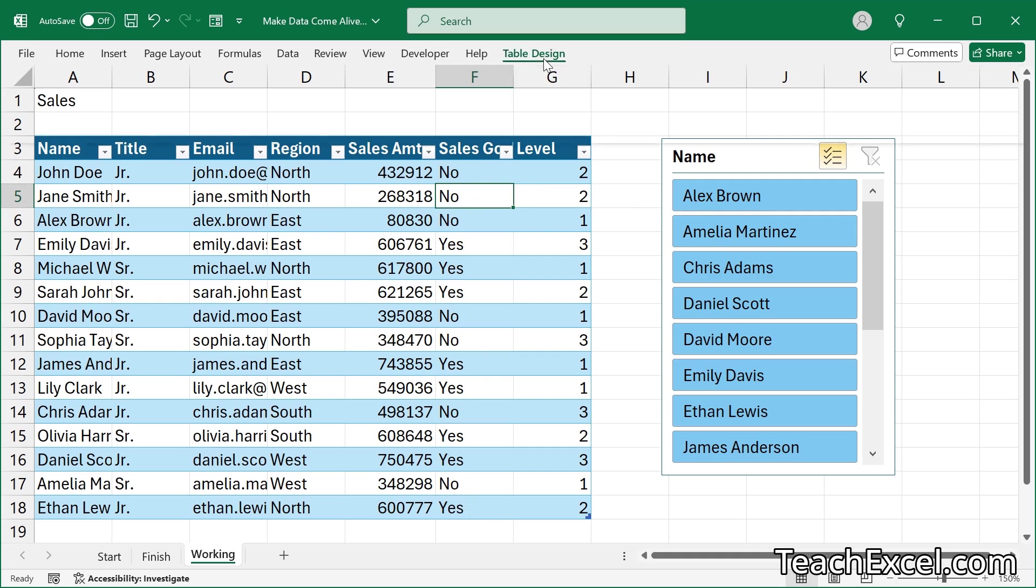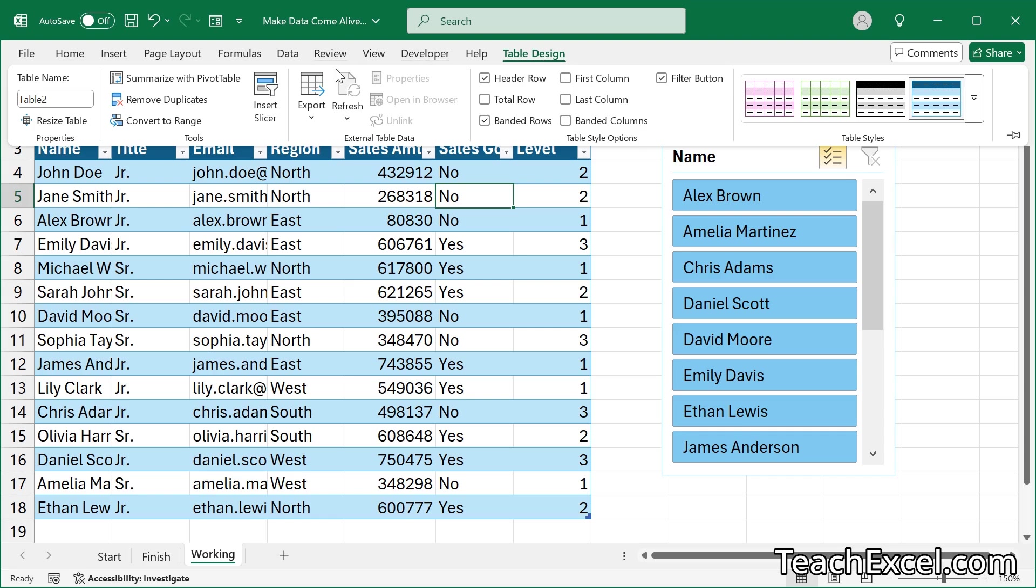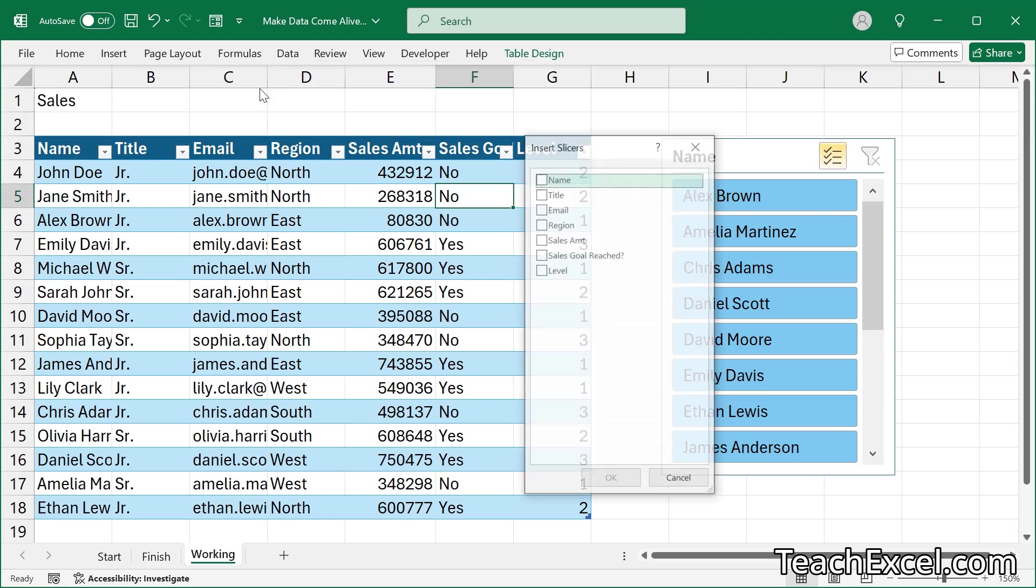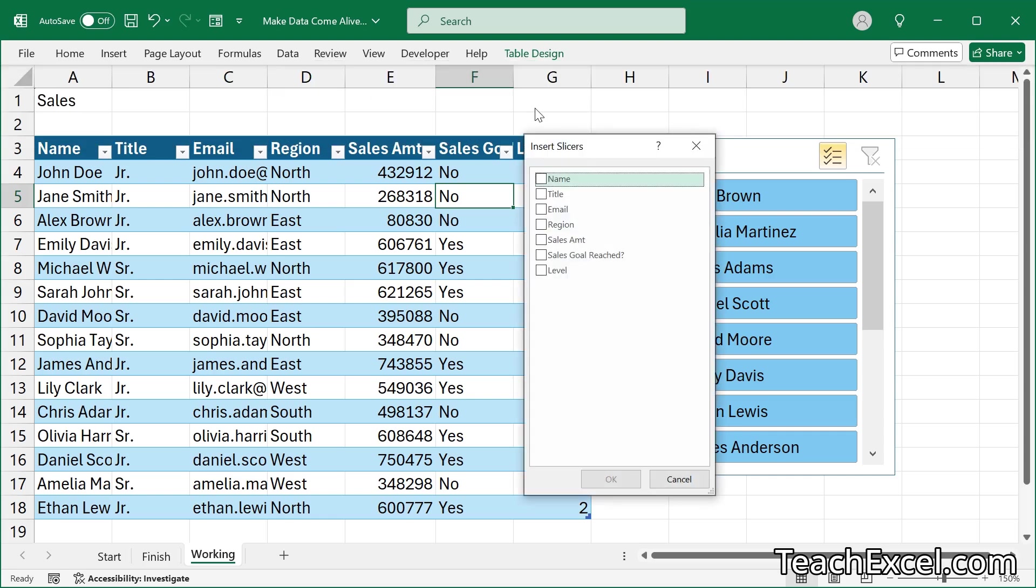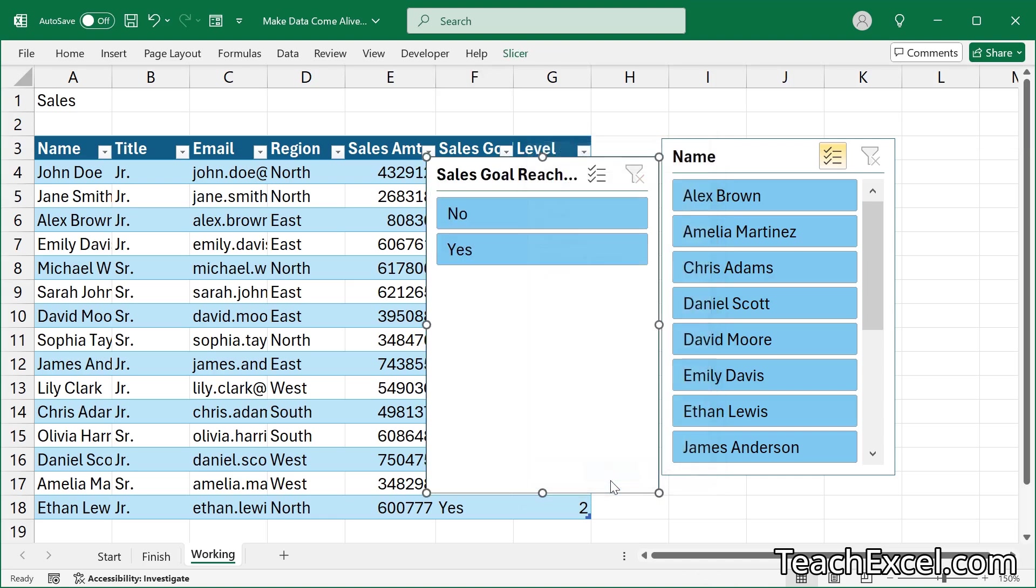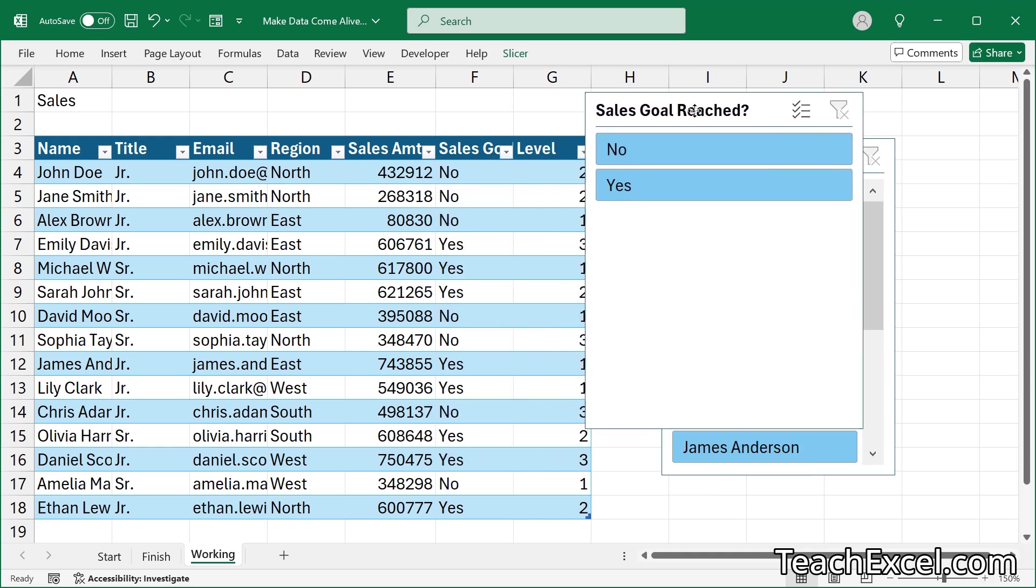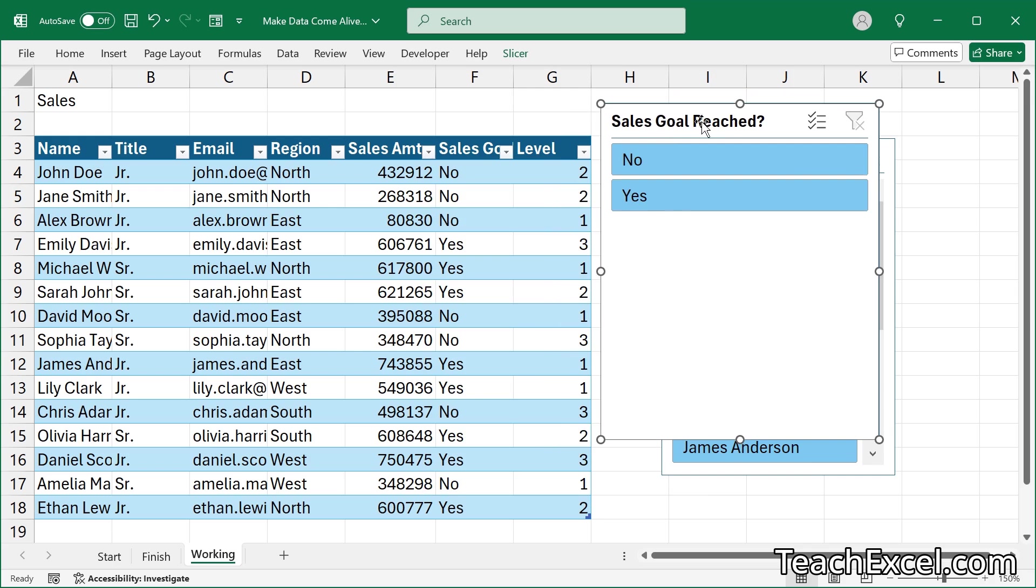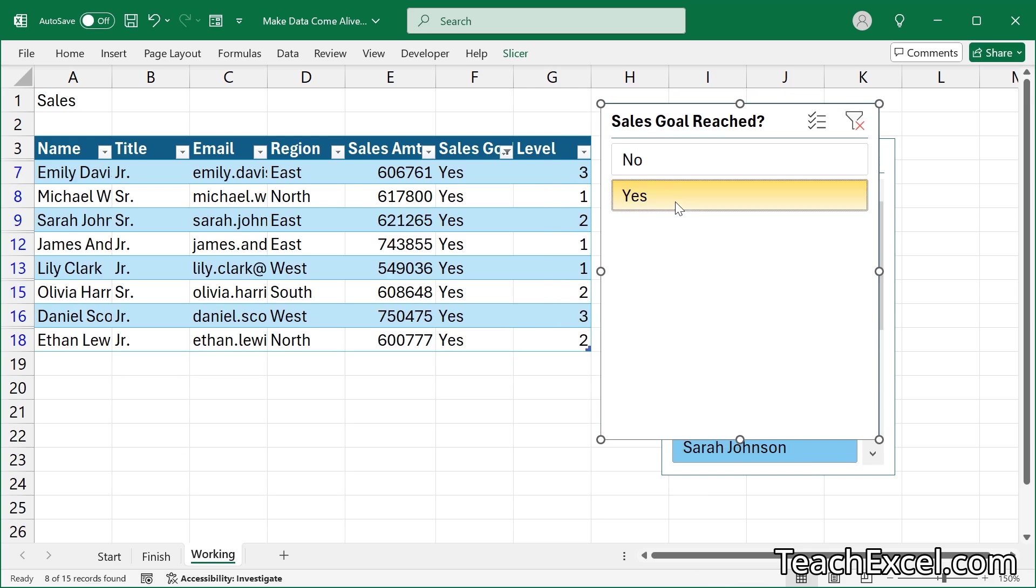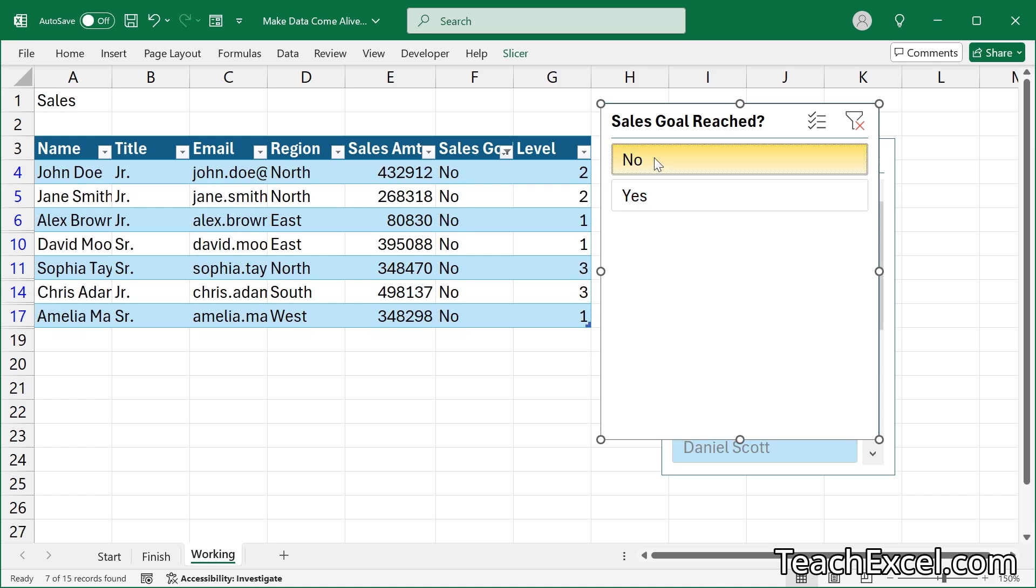Then we can go to table design, insert slicer, and sales goal reached. There we go. Our new column with the easy-to-read values, who made it, and who didn't.